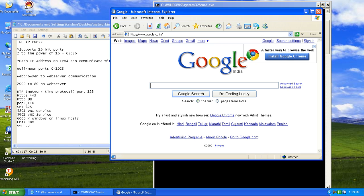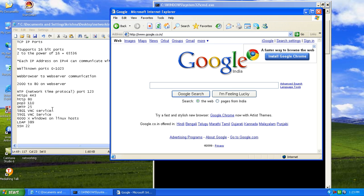We have some more protocols. POP is point to point protocol. It uses port number 110. SMTP is simple mail transport protocol. It uses port number 25. And we have VNC services. VNC is connecting to an external computer and taking control of that computer. VNC is virtual network computing. To establish a connection to access the remote computer completely and take control we use port number 5801.